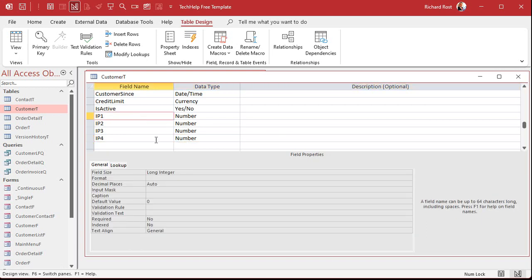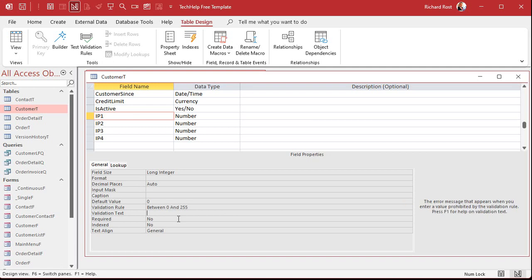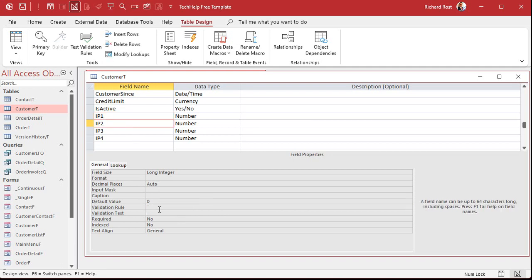Now if you want to come down here and put a validation rule, it would have to be between 0 and 255. Put validation text on there if you want to. Then you can just copy that to these.